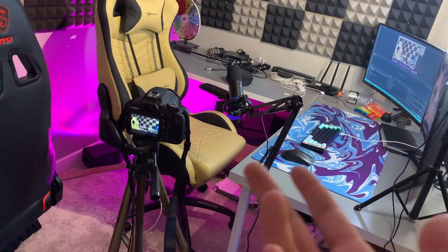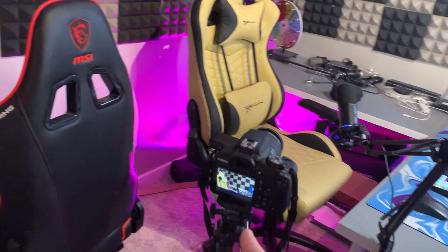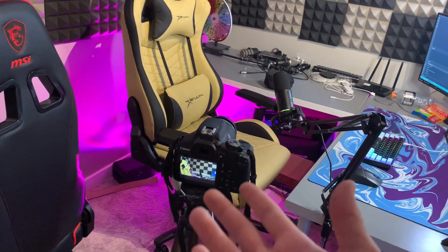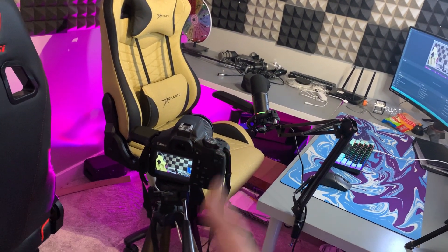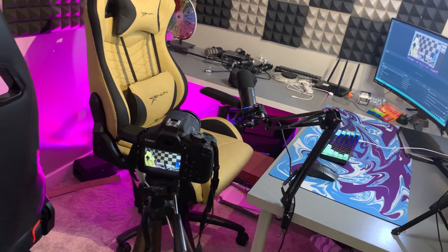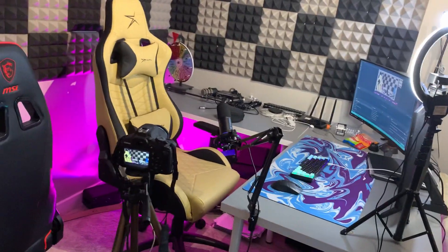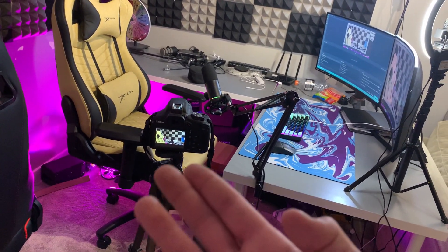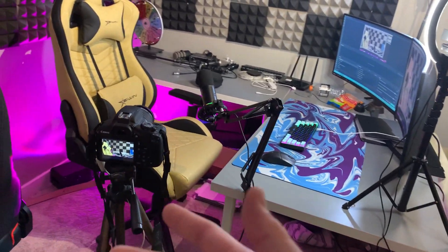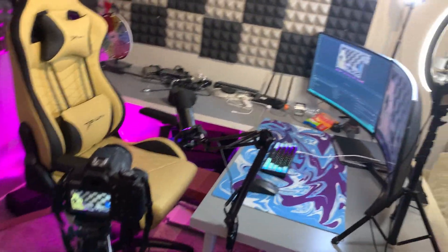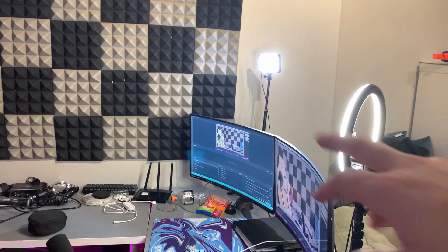I'll talk about what camera you should go for depending on where your channel's at. I got this camera for Christmas last year - I'm actually recording this video on Christmas 2021. It served me very well; it's a good camera for the price at about $400, very budget-friendly. It can shoot 720p at 60fps, which is what I normally use, and also 1080p at 30fps - those are your two options with that camera.